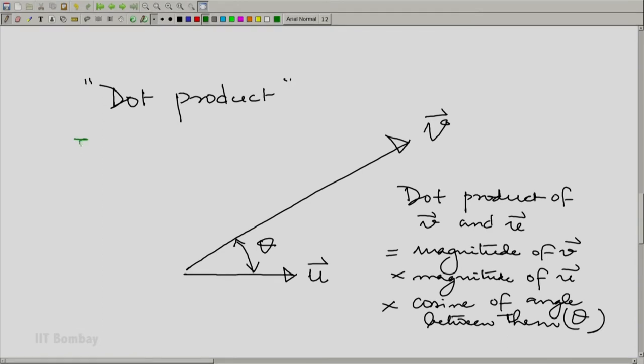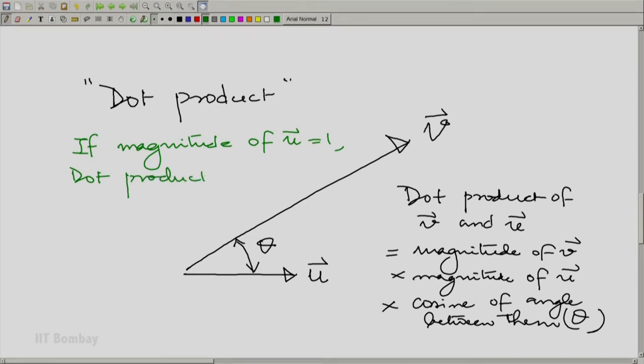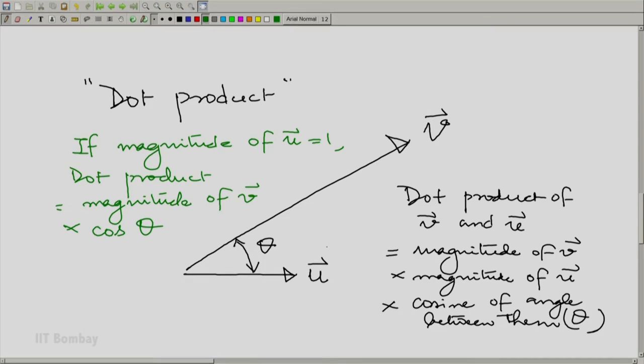If U is a unit vector — if the magnitude of U is 1 — then the dot product is simply the magnitude of V multiplied by cos theta. So essentially, what a dot product does is give you the length of the perpendicular component in the direction of U. If U is not a unit vector, then you need to divide by the magnitude of U to get that component. Another way to think about it: create a unit vector in the direction you want to project, and then take a dot product of V with that unit vector.